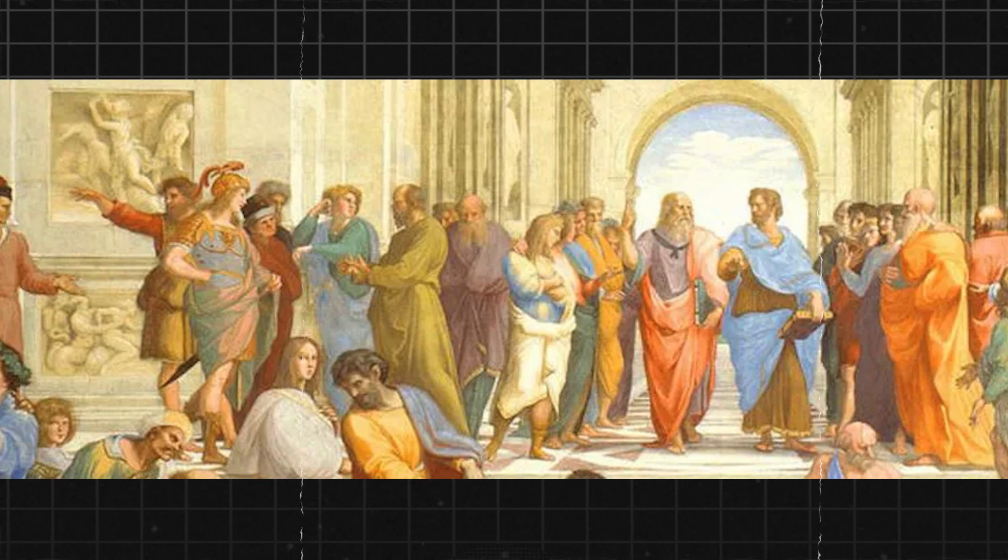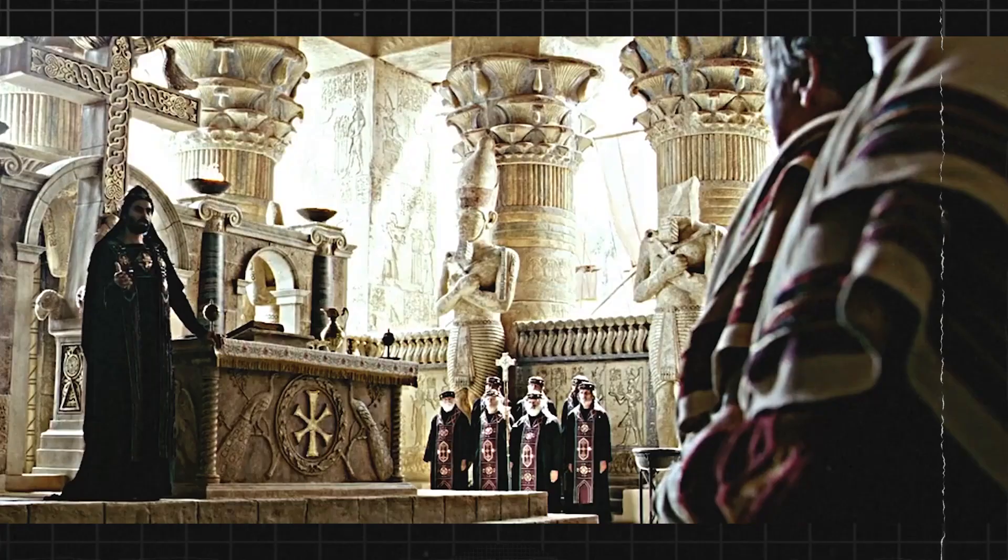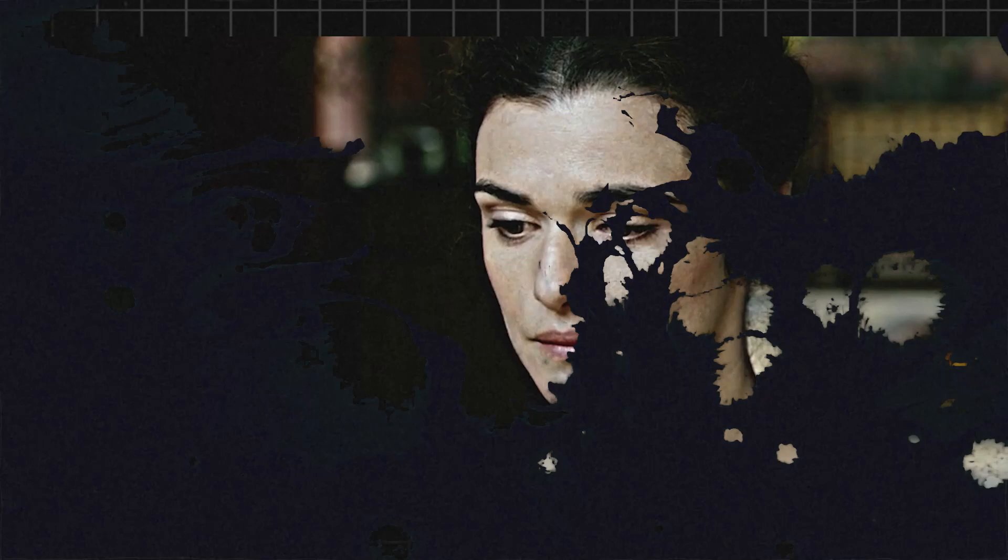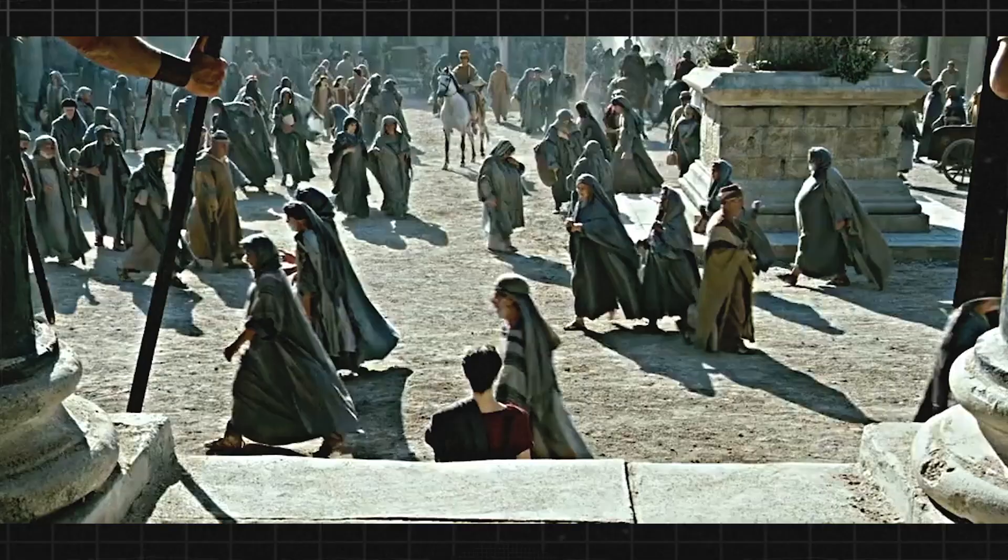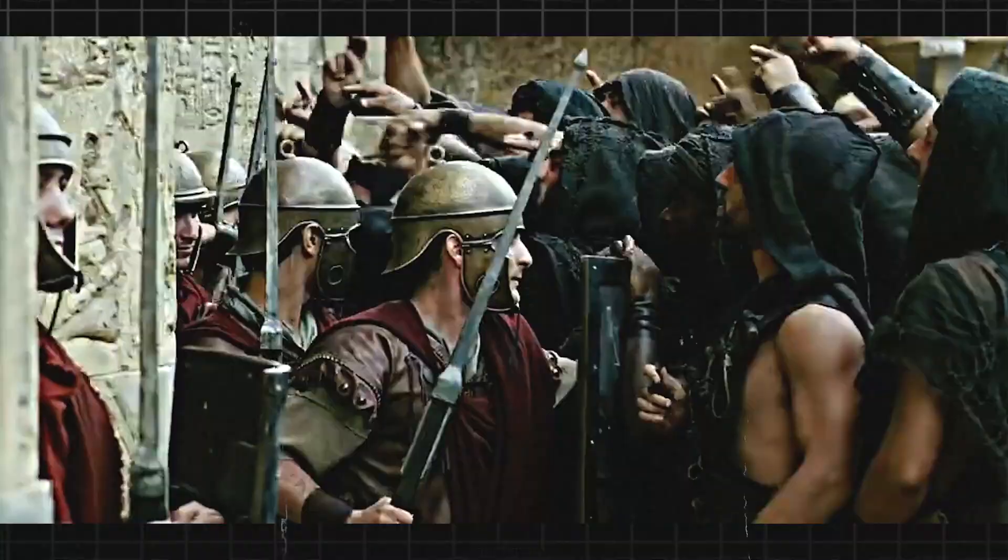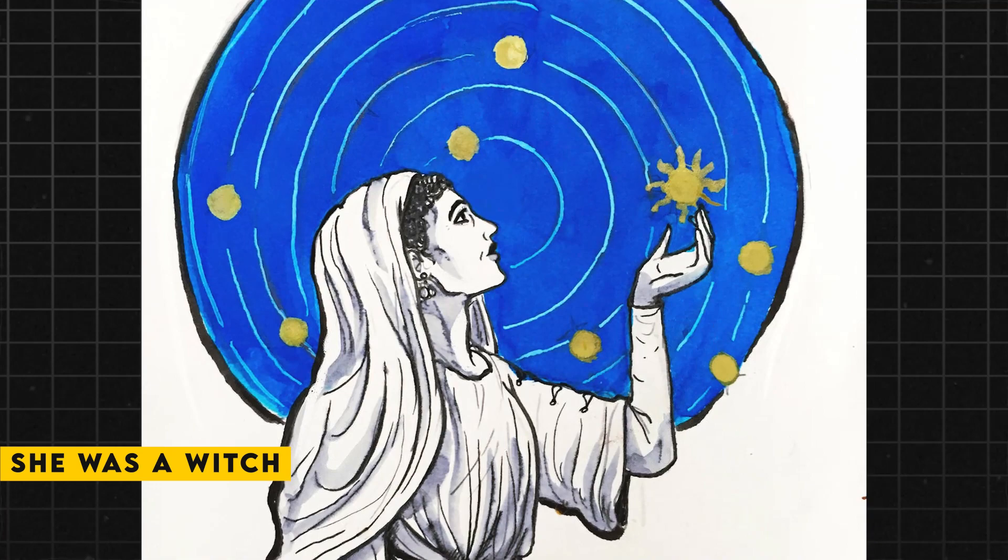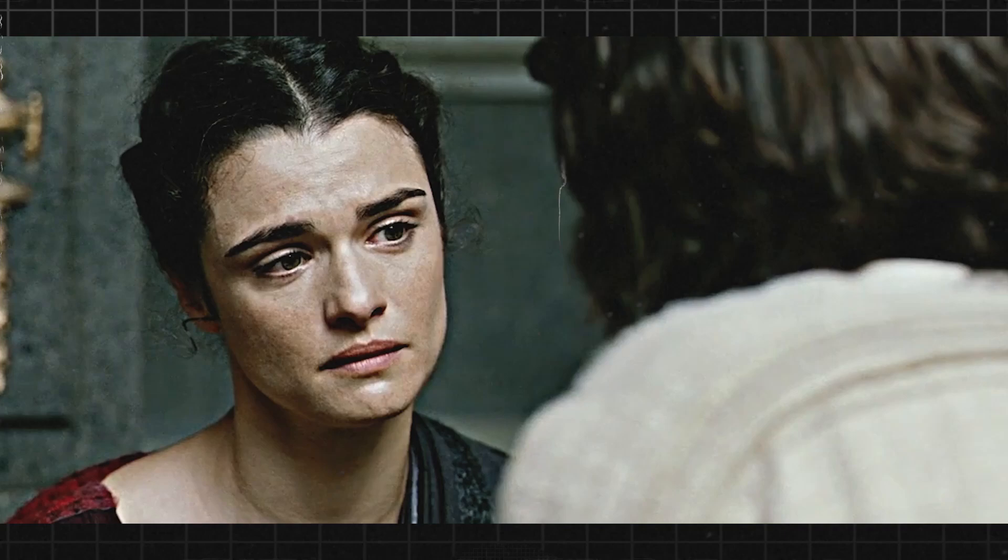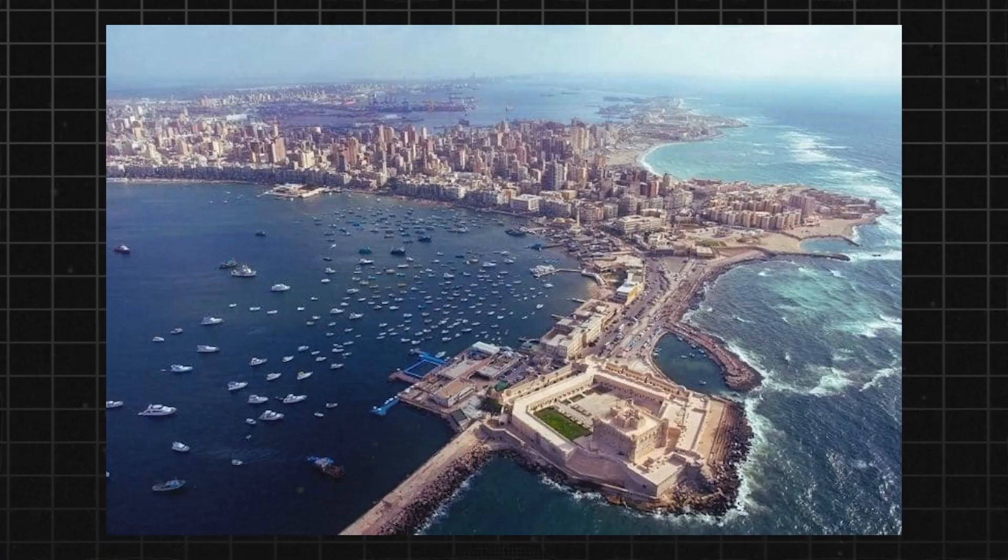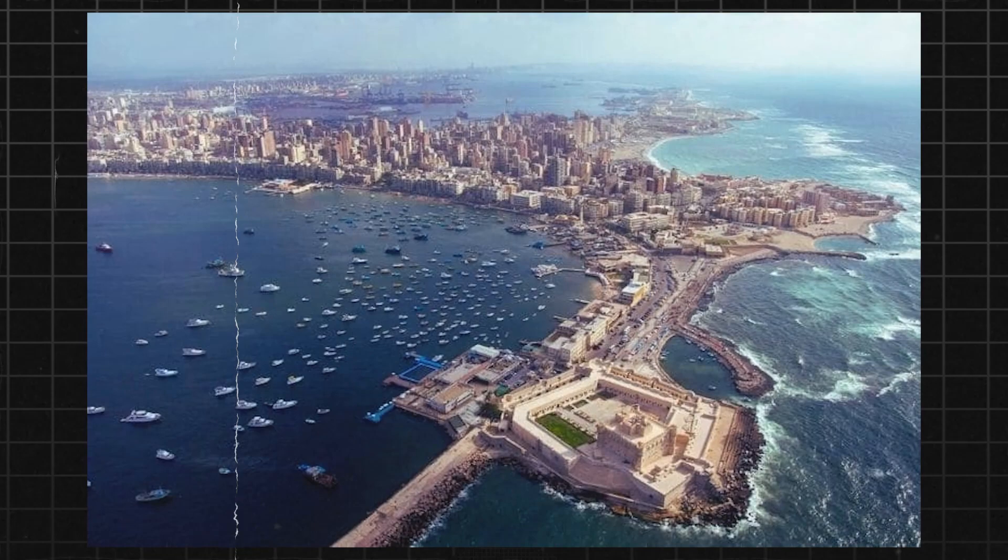Cyril saw Hypatia as a threat to his authority as well. She was a woman of great intelligence and influence, and her relationship with Orestes made her a potential rival to Cyril's own power. He began to spread rumors about her, claiming that she was a witch who was using her dark powers to control Orestes. He also accused her of being responsible for a recent outbreak of violence in the city. These rumors quickly spread throughout Alexandria, and they created a climate of fear and suspicion.